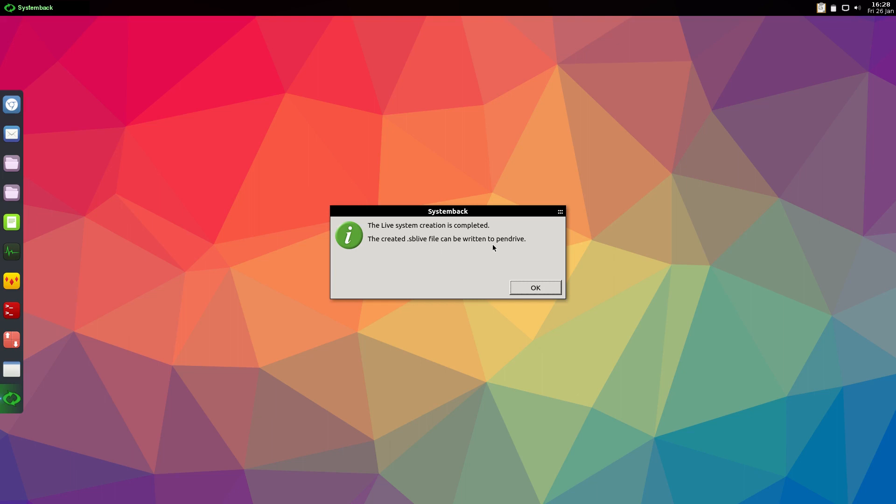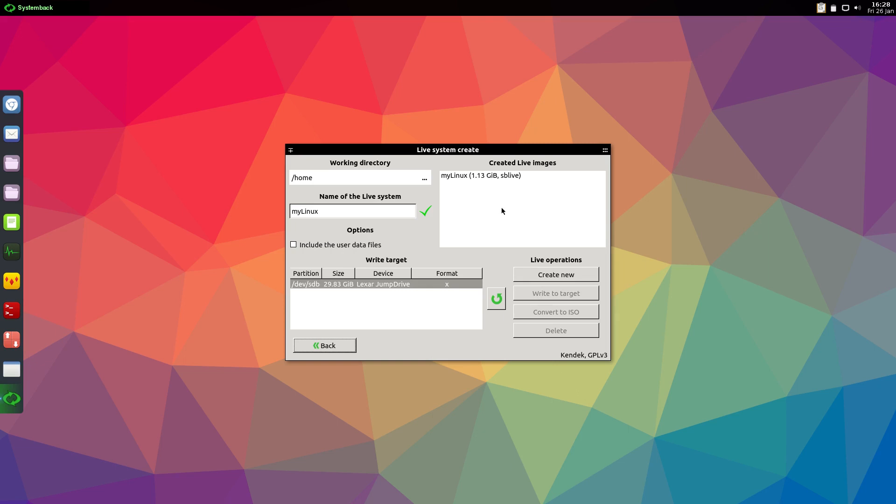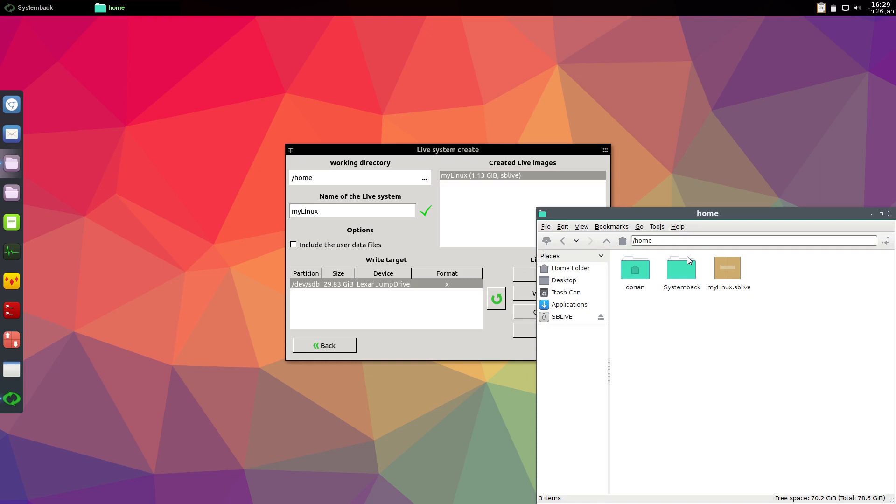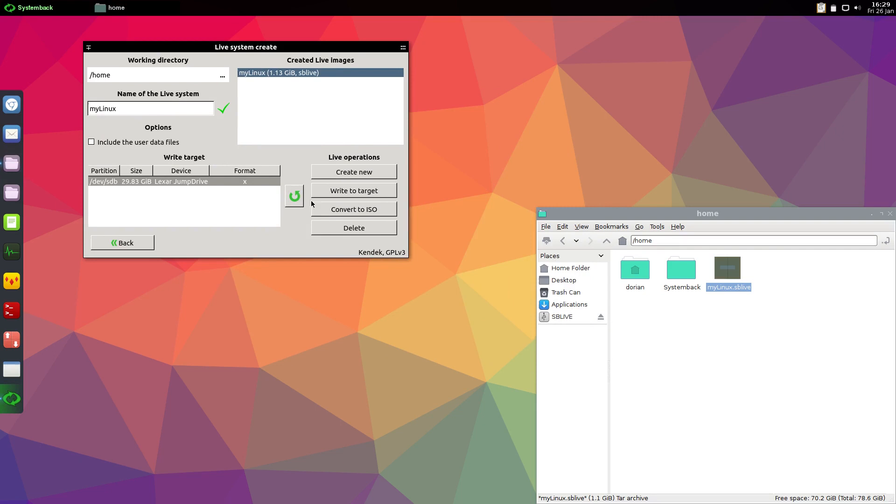Now if your stick is still inserted into the machine, this is still a virtual machine, select the image and select the drive. Then you just say write to target. It'll copy the ISO to your USB stick and make it bootable. However, you want an ISO file. If you go into home you can see this myLinux.SB live file. You want an ISO, so it creates an ISO. Takes a few more minutes.